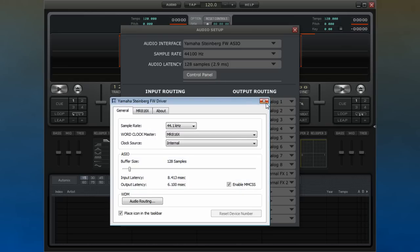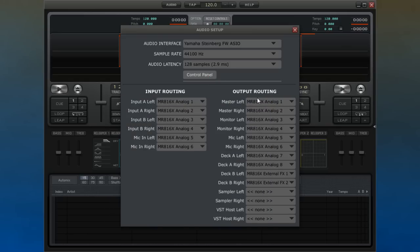Lower end audio interfaces tend to come with stereo or surround outputs and perhaps a single stereo input. Upper end interfaces can come with a lot of inputs and outputs, and you can make use of them here if you have the correct facilities.